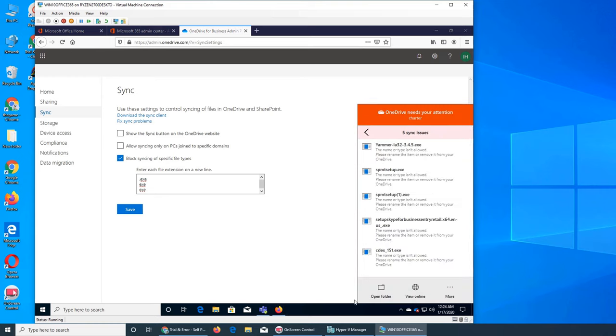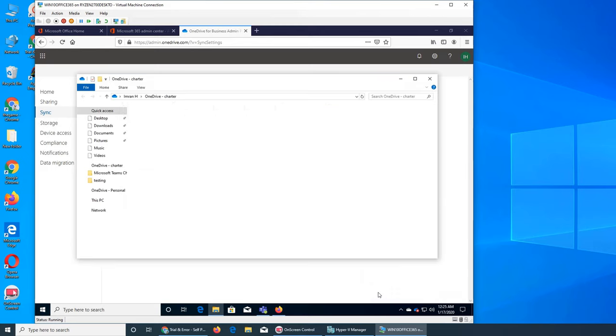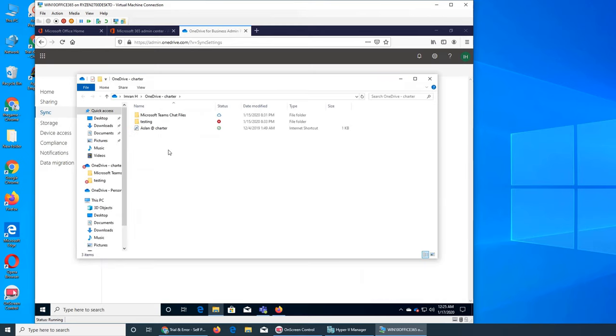So even if some user were able to upload a certain file that you no longer want that file type, so it's not like that they had in the past so they are allowed to keep that file. Now as soon as you block them, those files will be a no no.